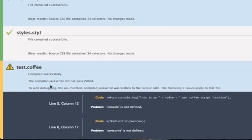So what that's telling me is, even though I told it I wanted the JavaScript minified, because it failed, the JavaScript output failed to pass JS hint, the validation. It did not minify it so that I can easily read the JavaScript instead of having to look at the minified version. And then it's also telling me what JS hint is telling us that is wrong.